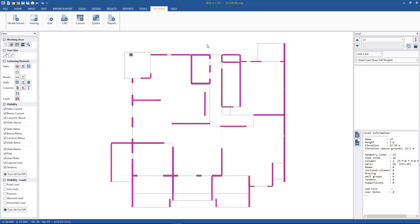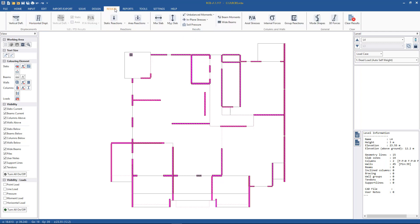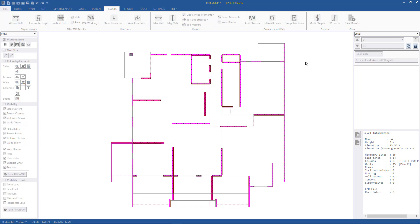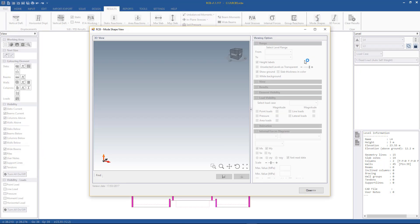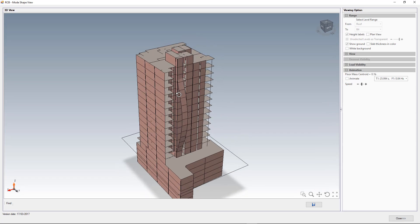The frequency analysis has already been run in this case. Briefly, the steps were: run the linear static analysis, then run the frequency analysis. We can then go to Results > General > Mode Shapes to start looking at the mode shapes in 3D.